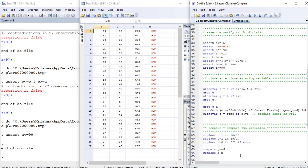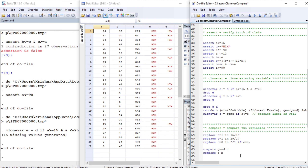Now let's go to our next command, clonevar. This creates a new variable by cloning an existing variable based on a given condition. We are going to create variable e by cloning variable d if a is greater than or equal to 15 and a is less than or equal to 25.